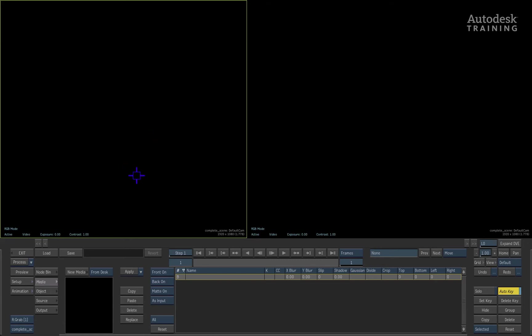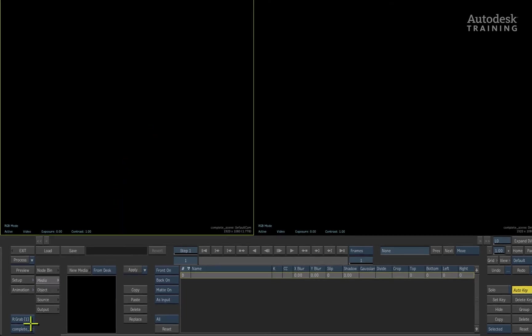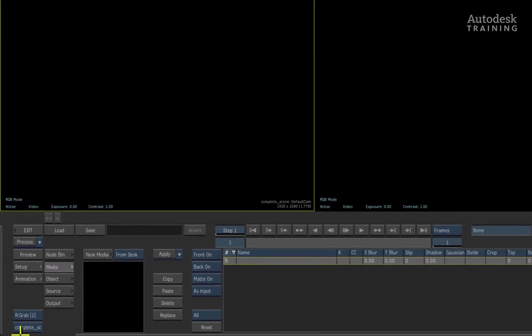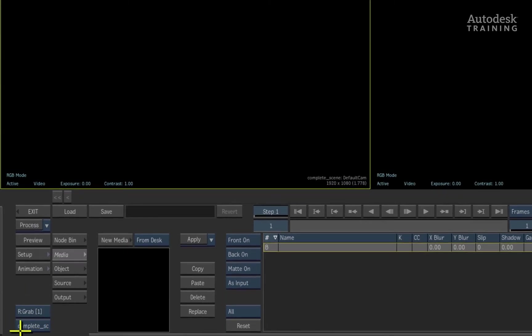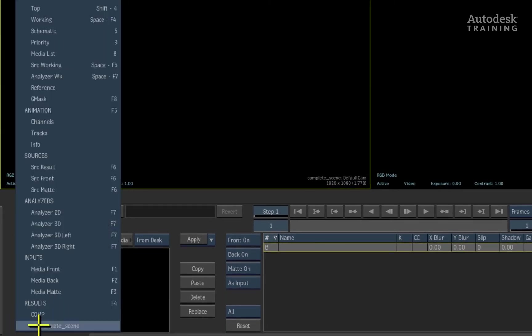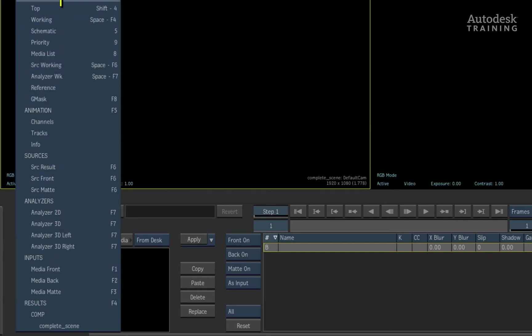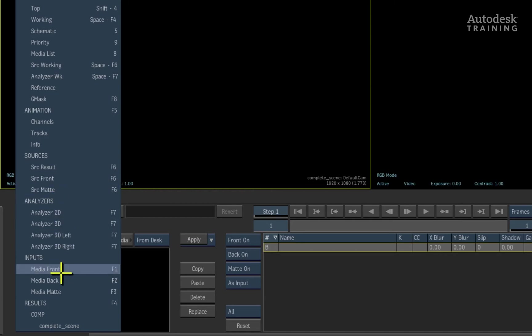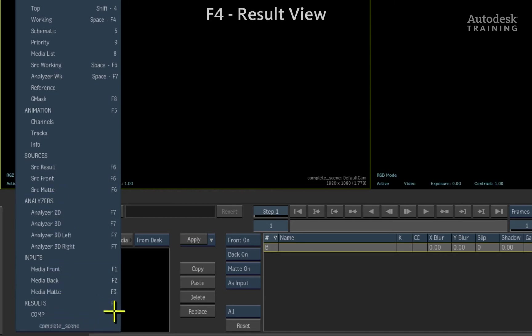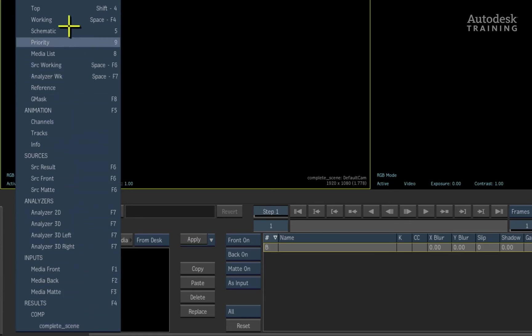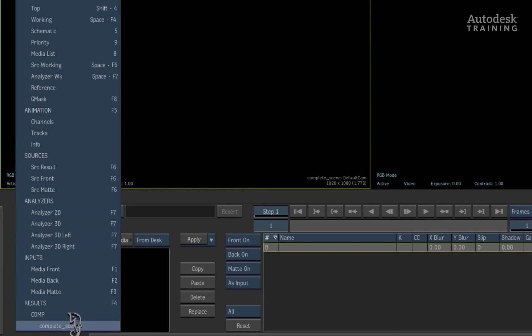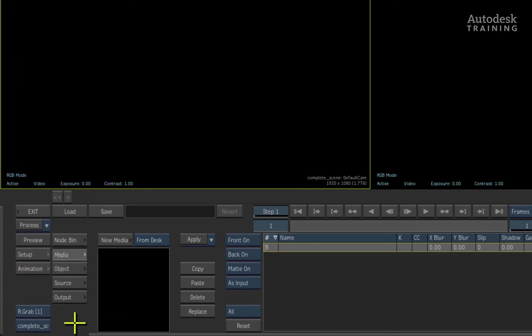All the viewer settings are controlled by the pop-up located at the bottom left of the interface. There are a lot of commands as you can see and in the pop-up menu each one will give you a different view of your composite. However, remember that the F4 hotkey is always your result view. This is the view that we mainly work with. All the other views also have hotkeys mapped and you can learn them in your own time.